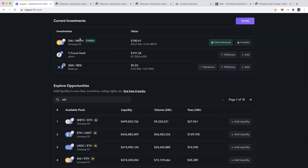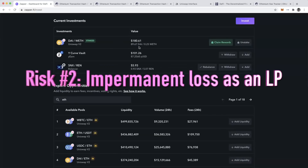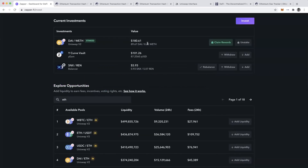The second risk: I put in 50% DAI and 50% ETH. If the price of ETH were to skyrocket or crash, I would experience impermanent loss. As the price of ETH falls I'd be buying ETH, and as it goes up rapidly I'd be selling it to traders who are buying that ETH.